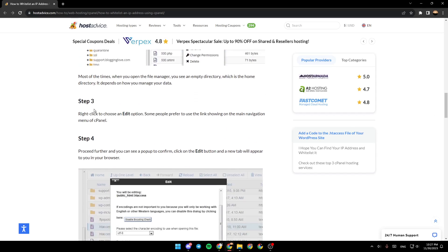Step 3: Right-click to choose an edit option. Some people prefer to use the link shown on the main navigation.